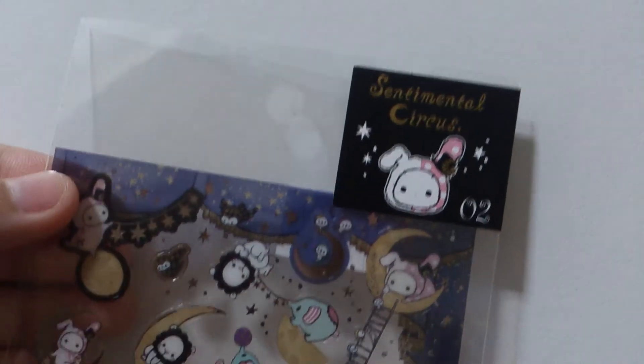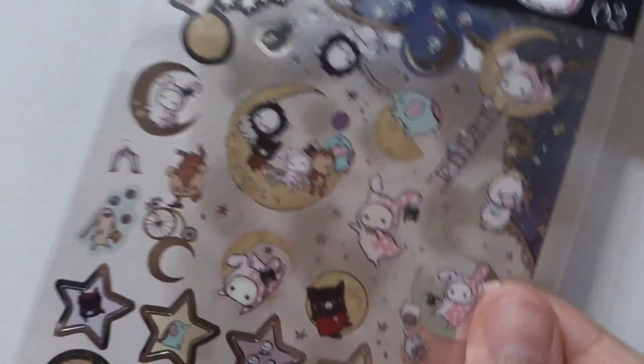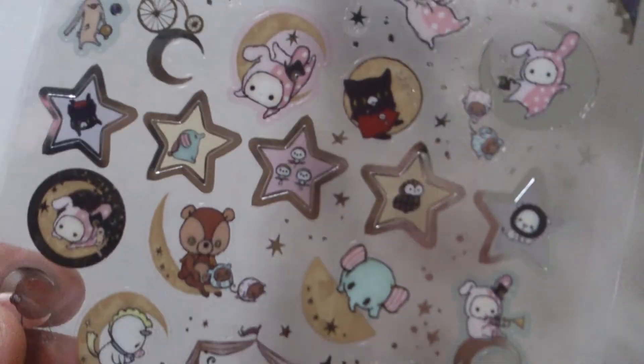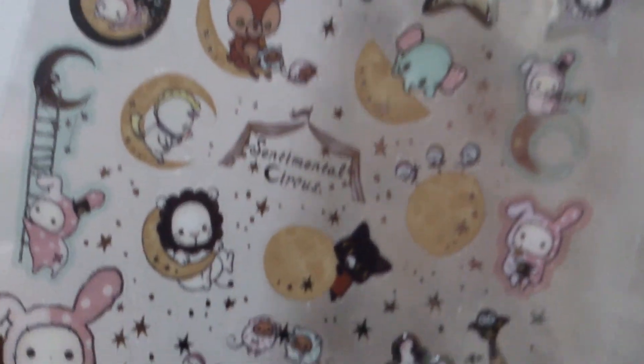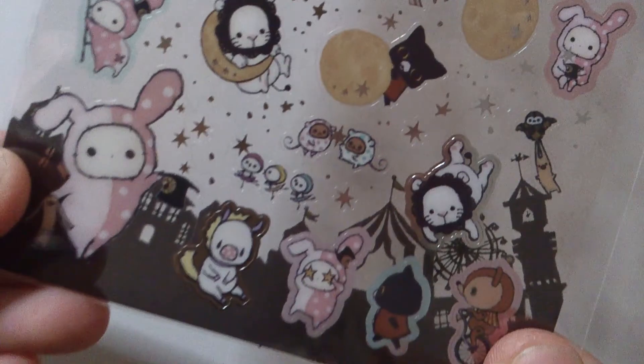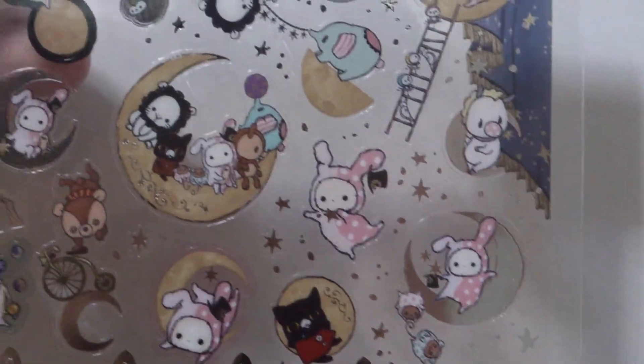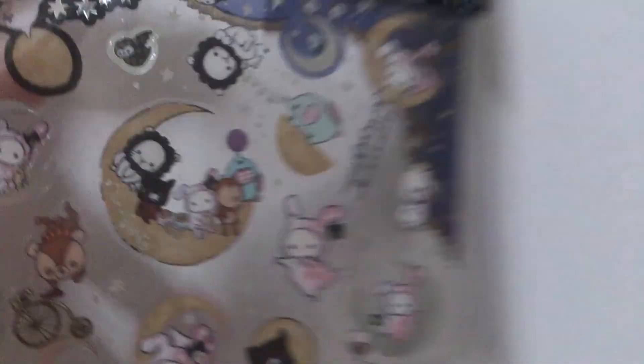And continuing with stickers, I have the Sentimental Circus sticker, which I will be using for resin. I will be starting to collect sticker flakes because I find them really adorable. So I won't be using sticker flakes to do resin, instead I'll be using these to do resin. And I really like clear stickers for resin.